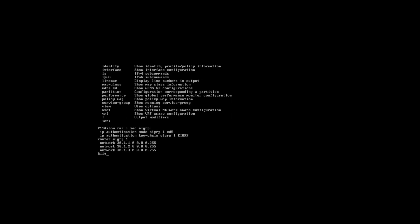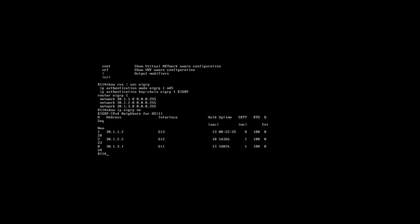What you can see here is we already have EIGRP configured. If I just do show EIGRP neighbors, we can also see that we've got neighbors as well. So what we're going to do is look at configuring Router 11 and also Router 10.